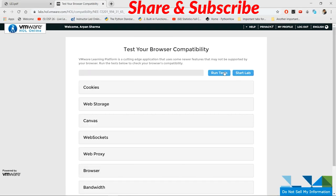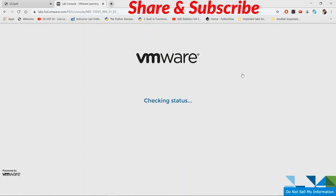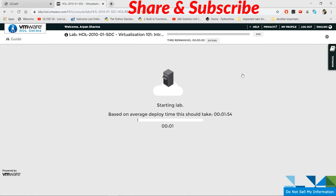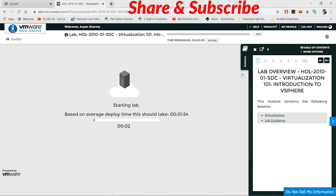It'll take a while to start the lab. When you are on this window, click 'Start Lab'. It might take some time to load — it depends on your internet connection — so we need to wait for a while.